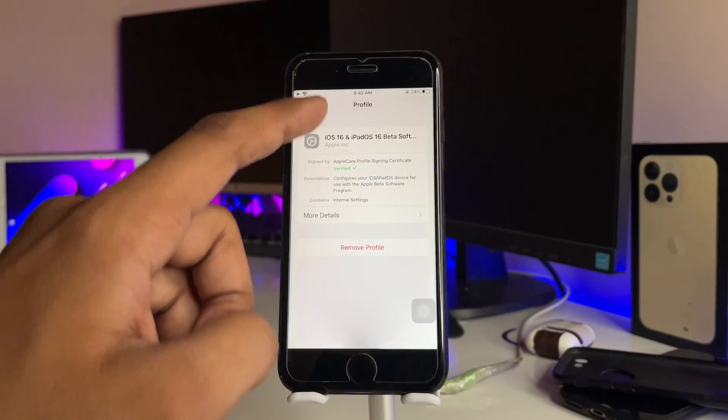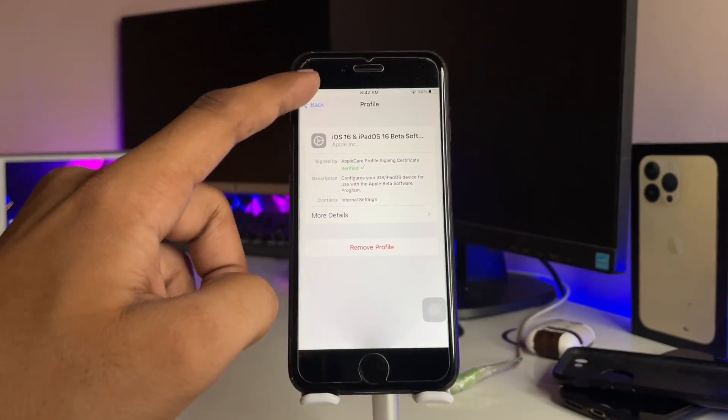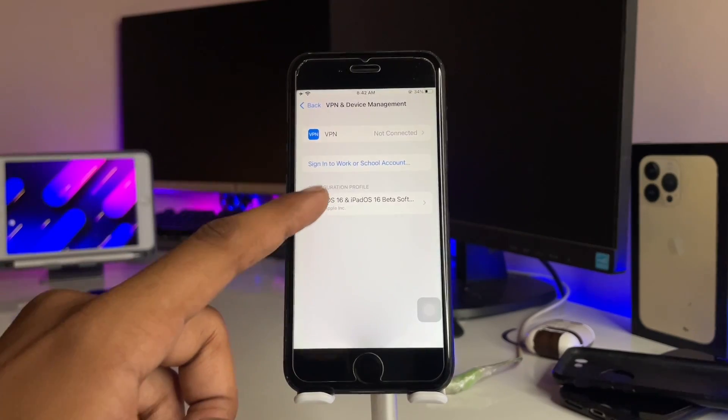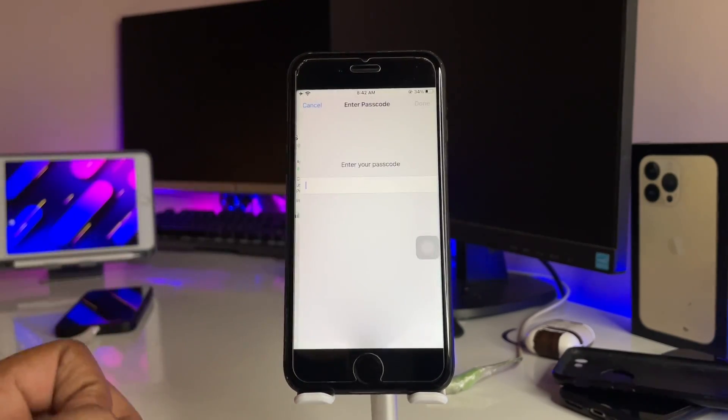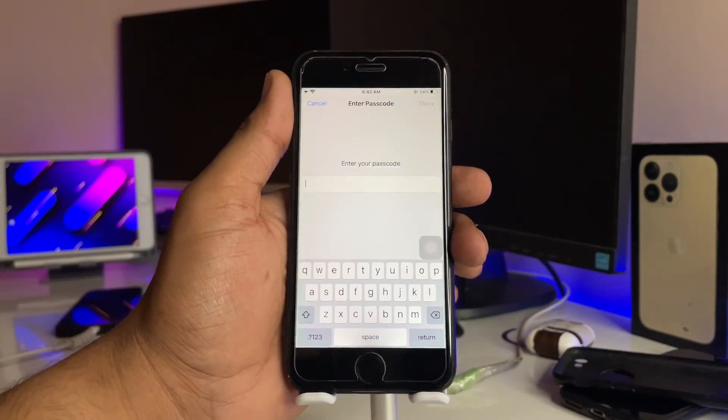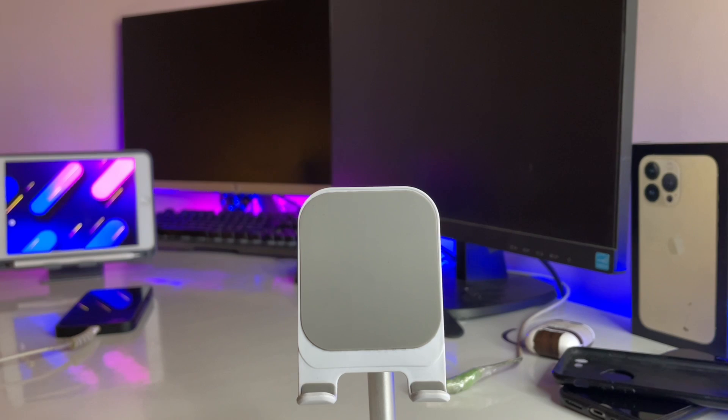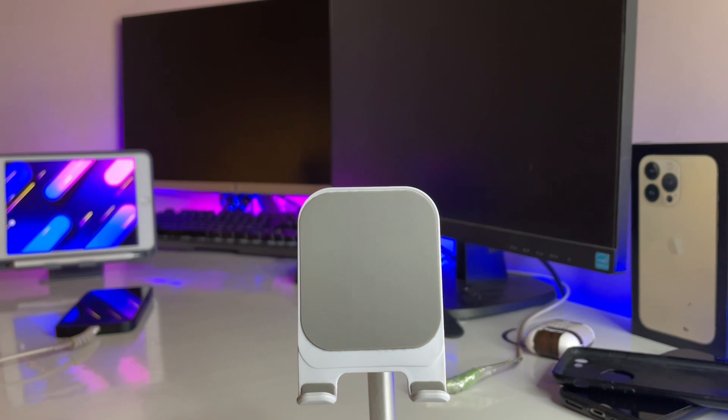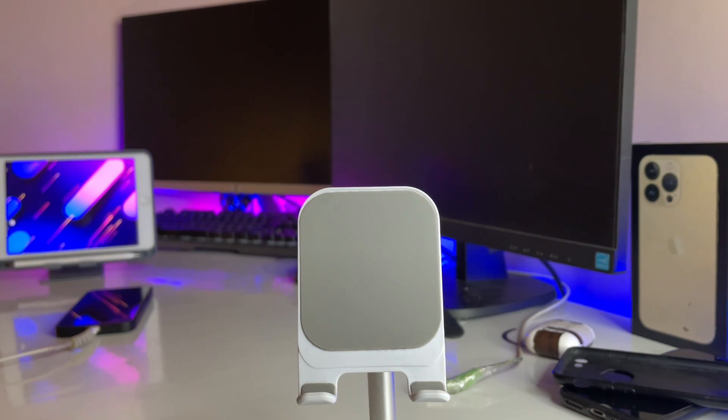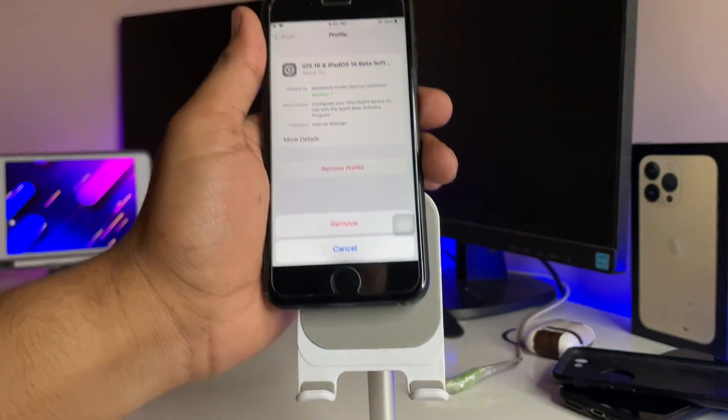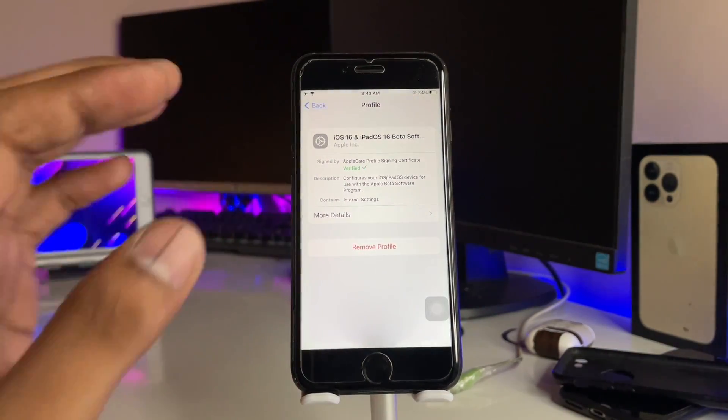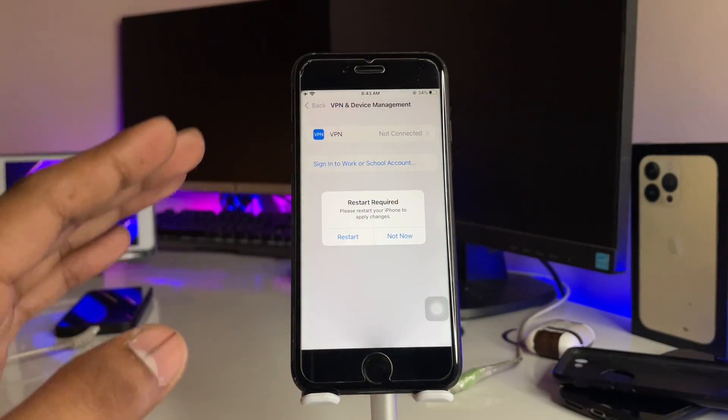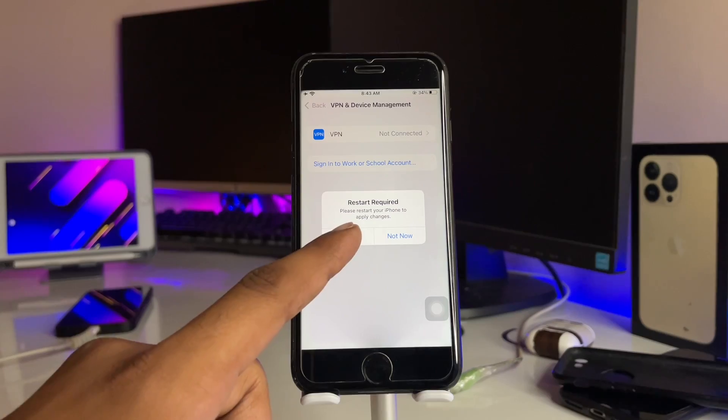If there is any beta profile or any profile available here, you have to just open this and click on Remove Profile, and just enter your passcode. After entering, you have to just click on Remove. That's why your iPhone was not showing updates.